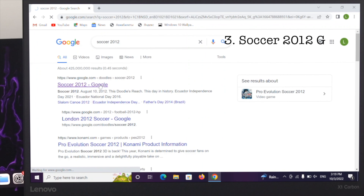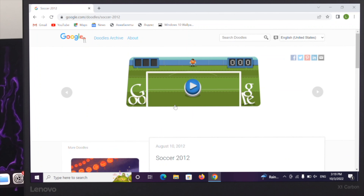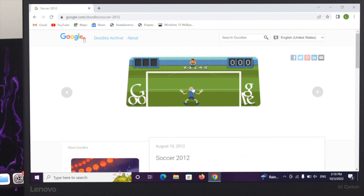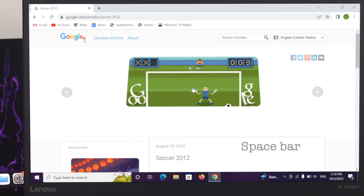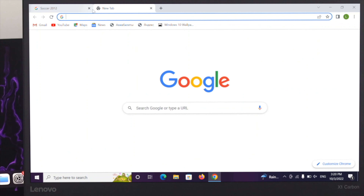The next game is Soccer 2012. Click on the play button and you can use your mouse and also the arrow keys. You can also use your spacebar in order to jump.